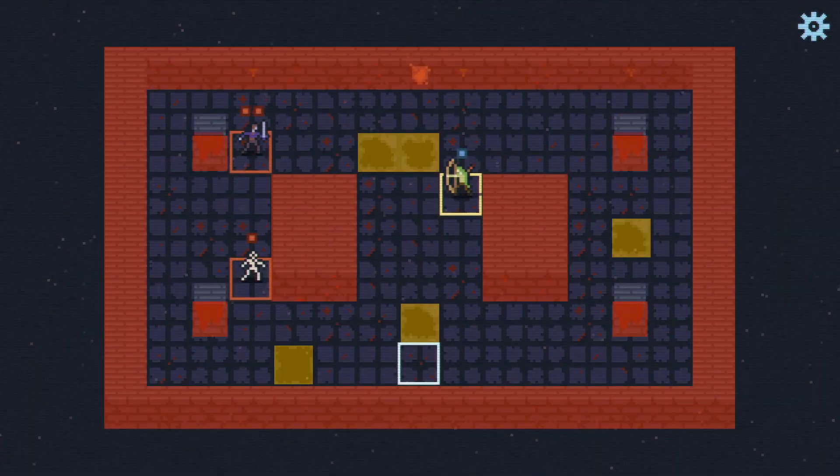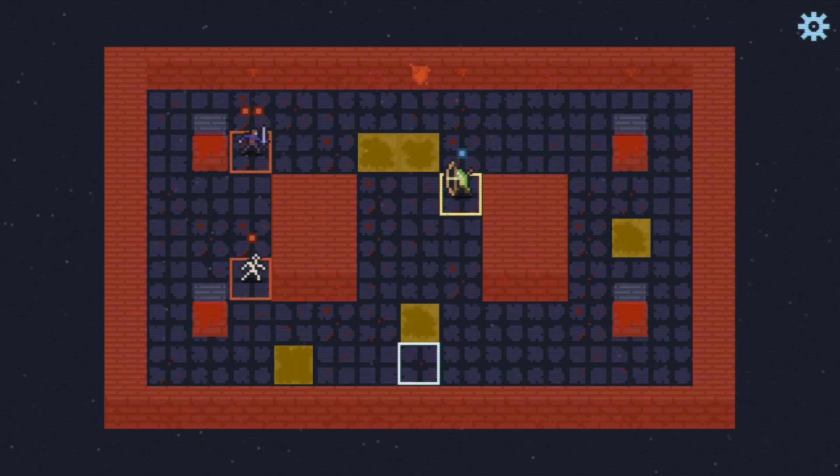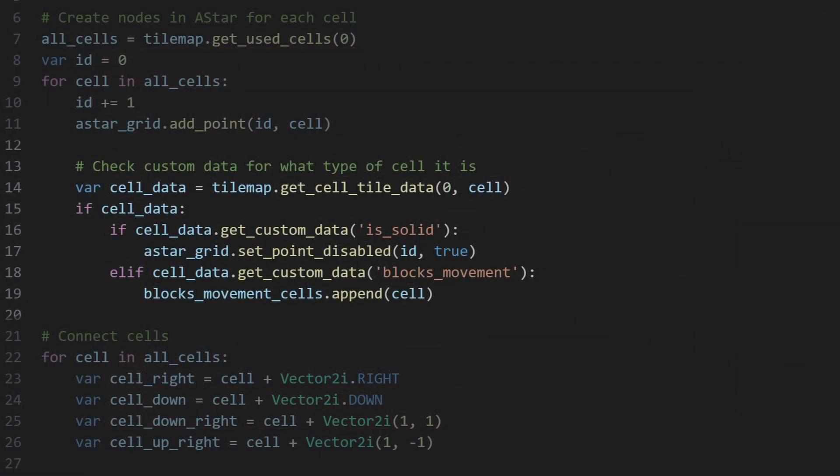As I'm building the grid, I also take the custom cell data mentioned previously and change what I'm doing depending on those properties. For isSolid cells, those ASTAR nodes are immediately disabled since they should always block everything. For blocksMovement cells though, things get a bit more complicated, since whether or not those cells should be considered solid or open depends on the question being asked. So those nodes are kept enabled for now, but the cell is added to a list of blocksMovement cells so that I can grab them again later as needed.